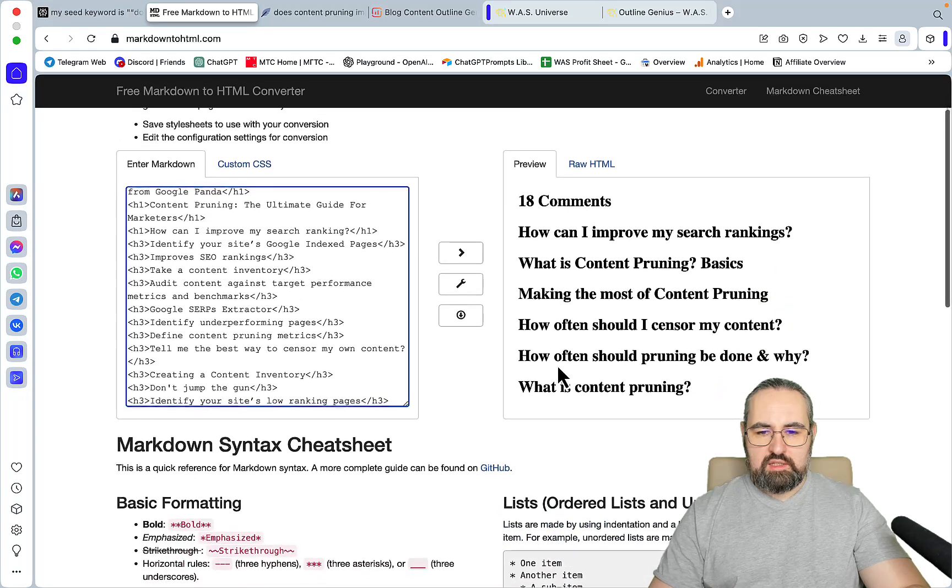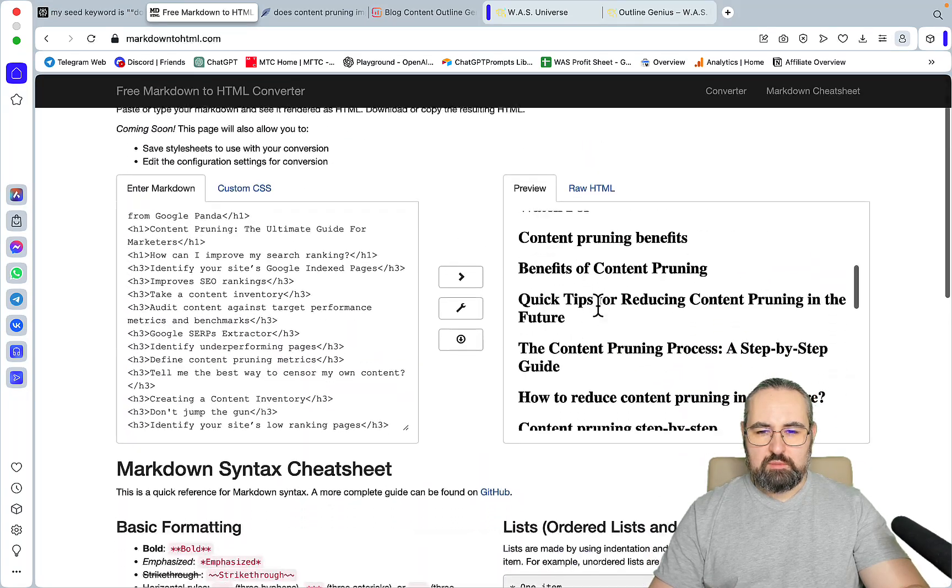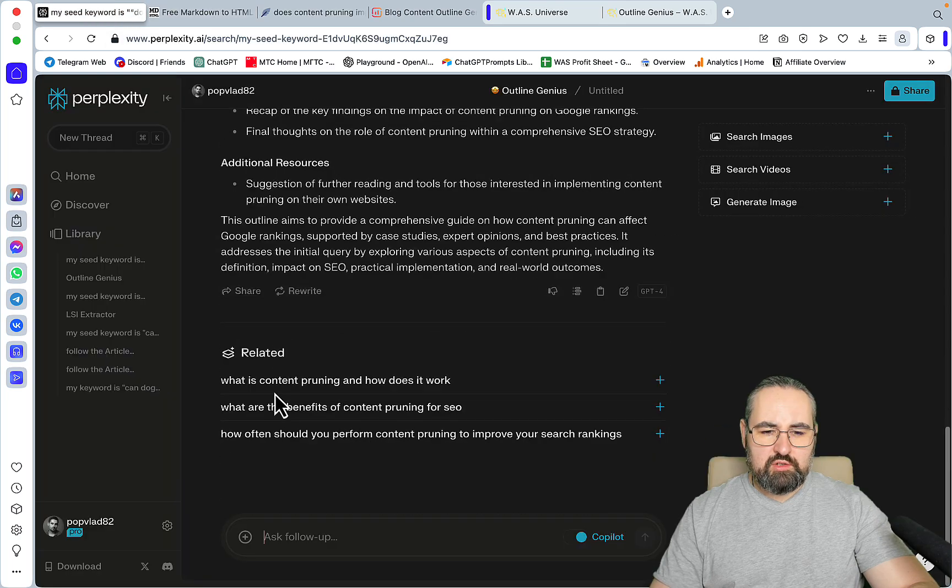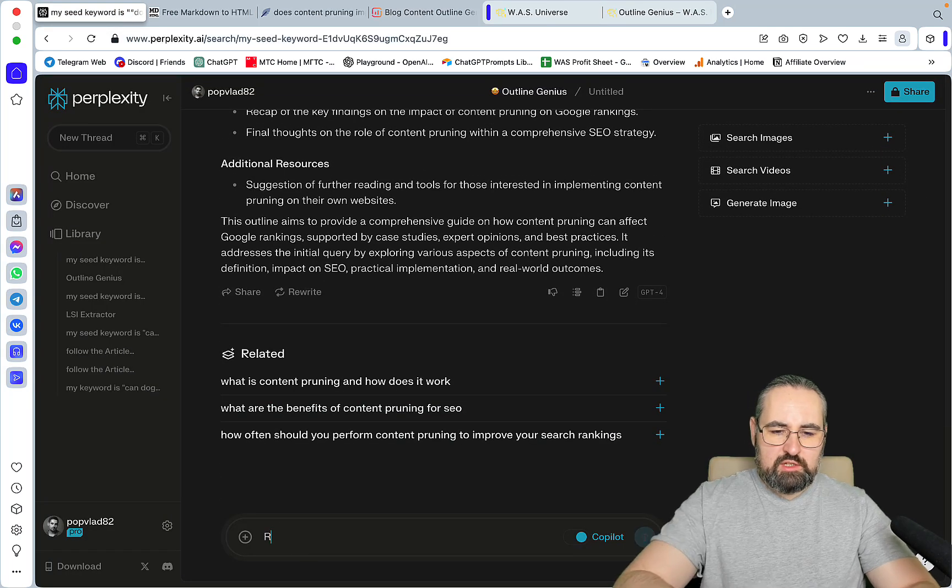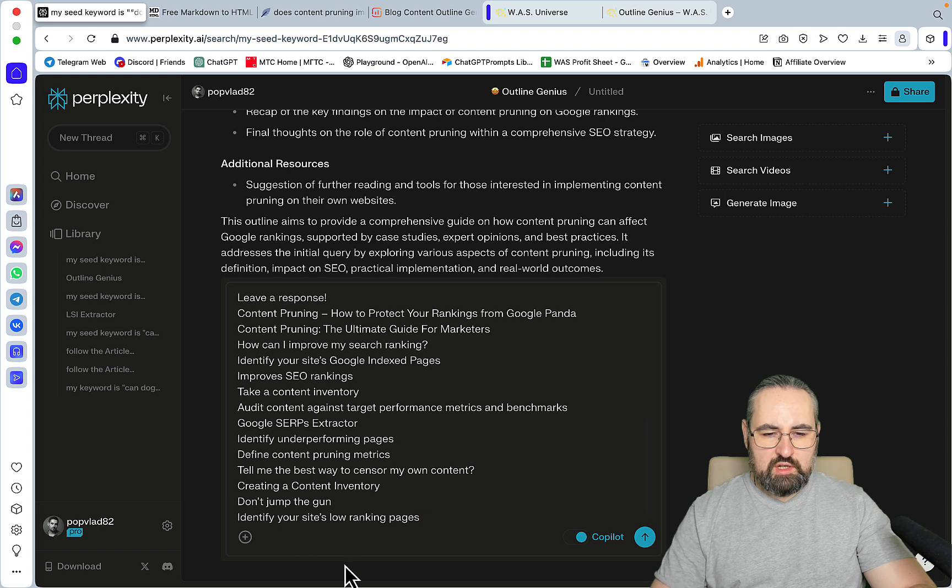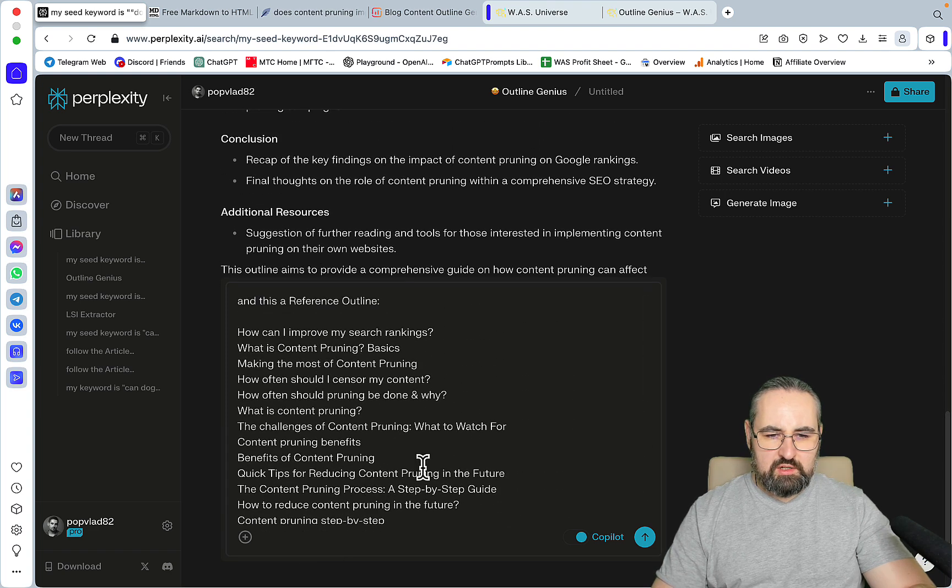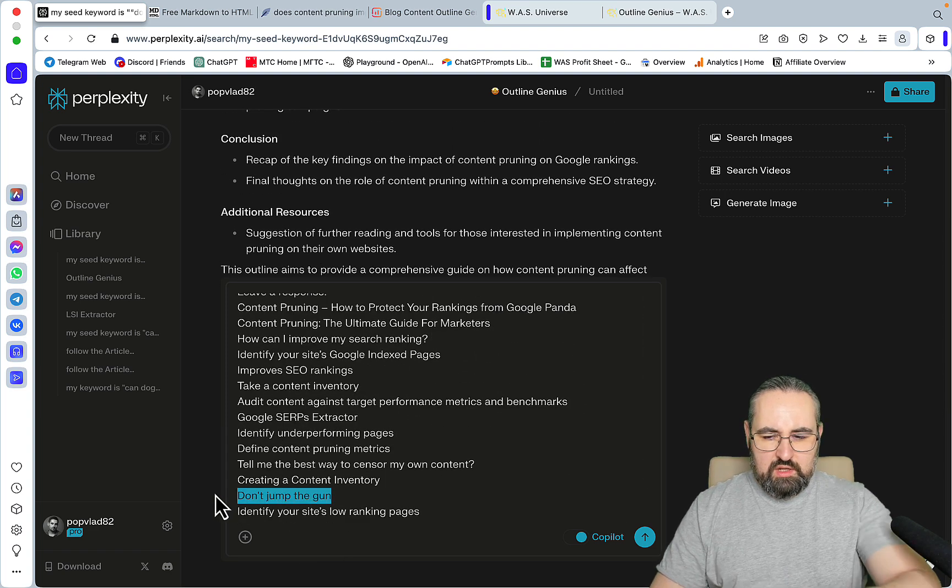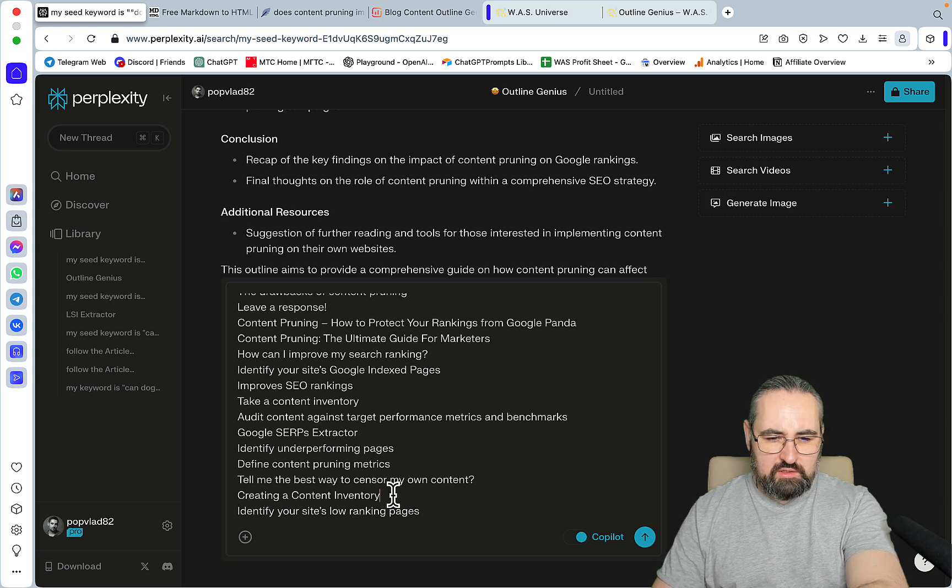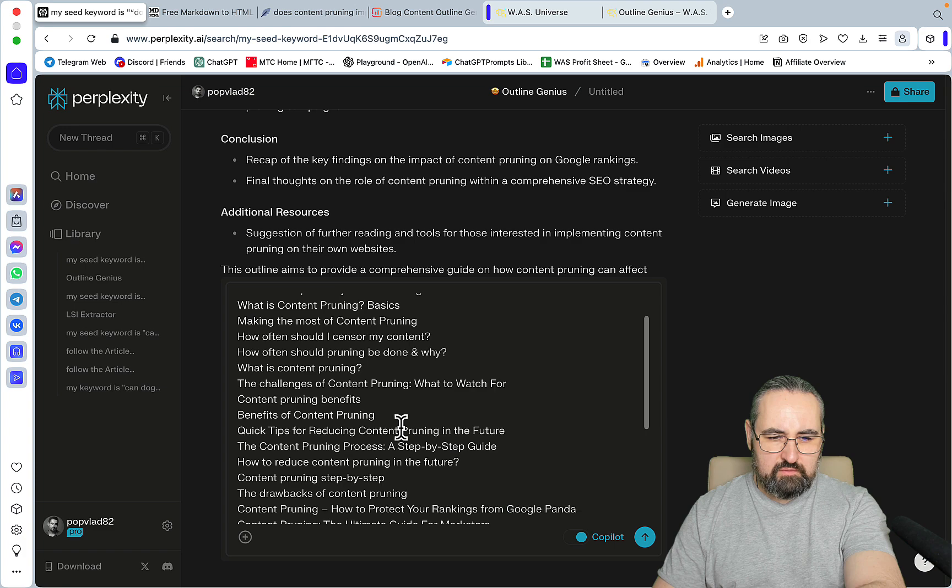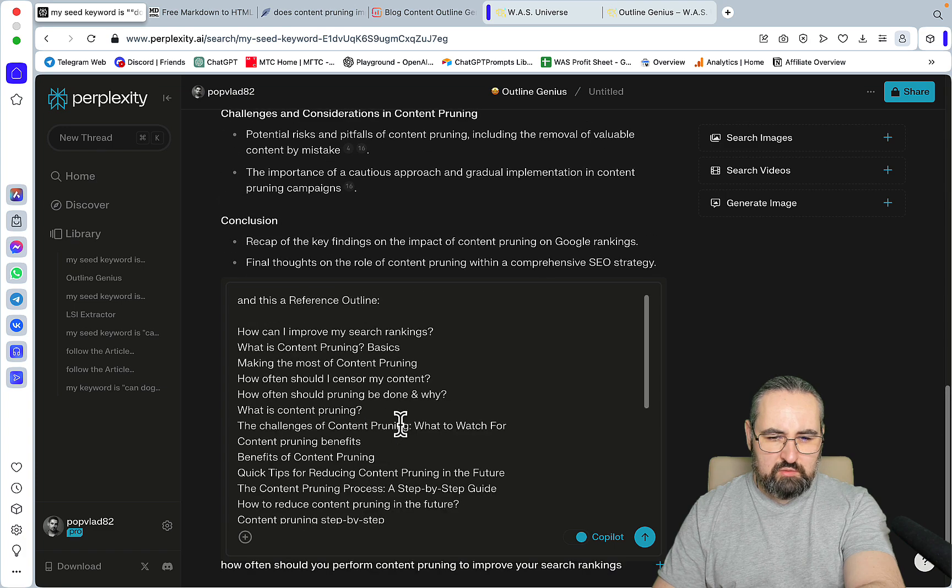Now what we need to do is go to copy basic outline and free markdown to HTML. We need to do some editing. Let's try and edit it here. So let's code reference and we'll try to edit it here a little bit. Creating a content inventory, leave a response that's completely relevant.